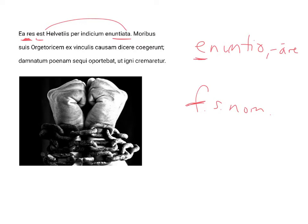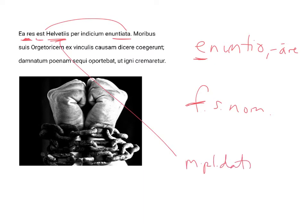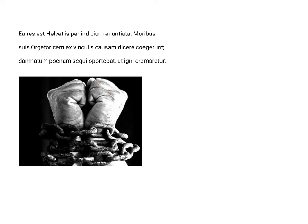The matter was related to the Helvetians, Helvetiis, which is masculine, plural, and dative, the indirect object. The matter was reported, enuntiata est, to the Helvetians through an informer, per indicium.